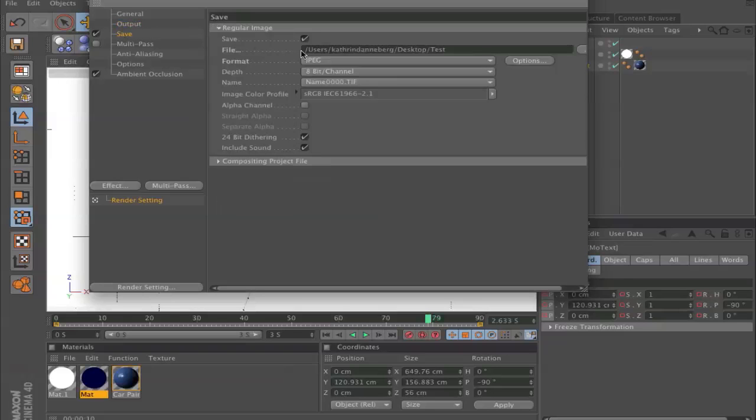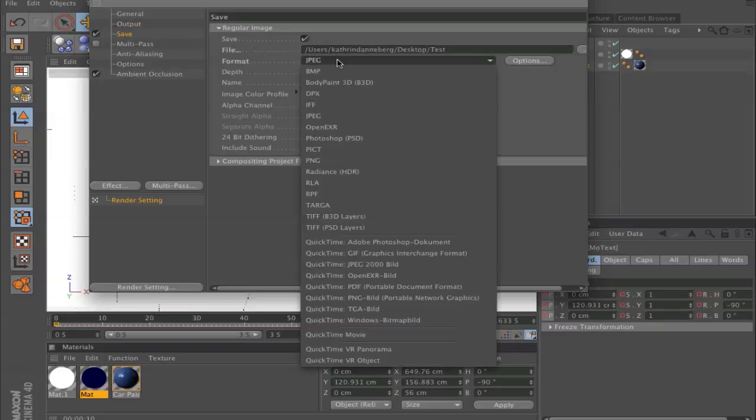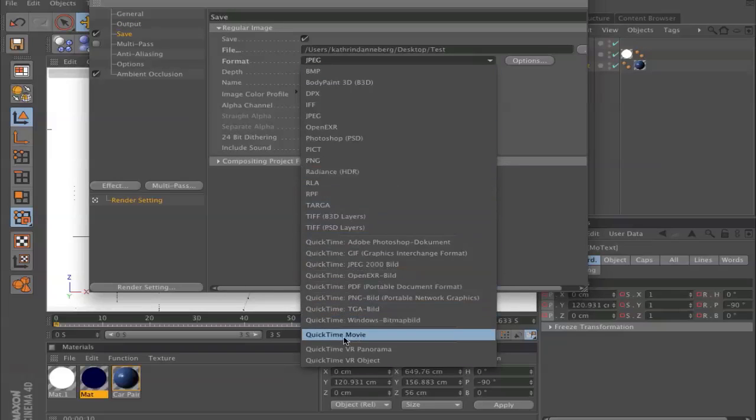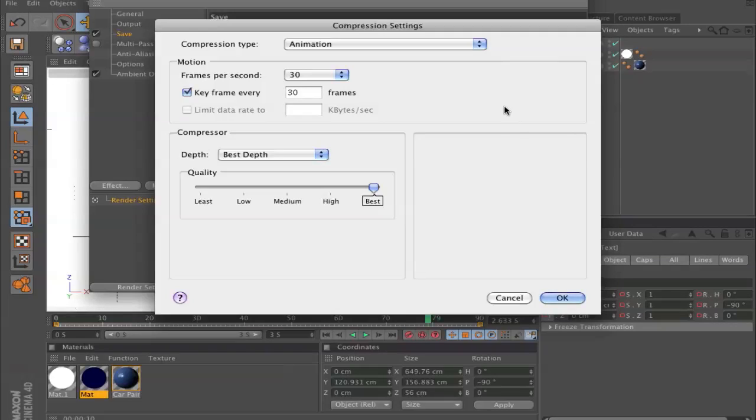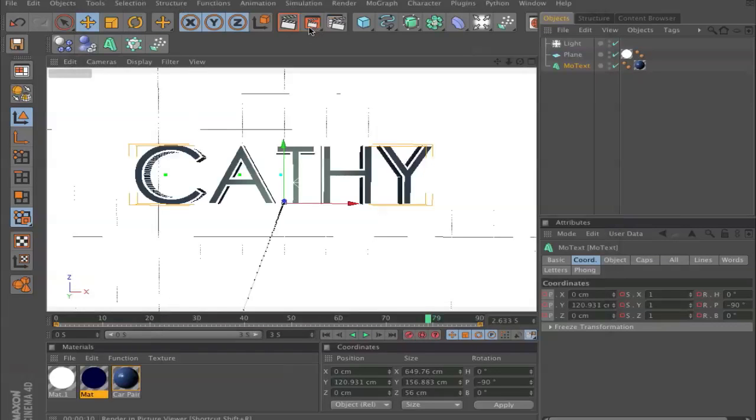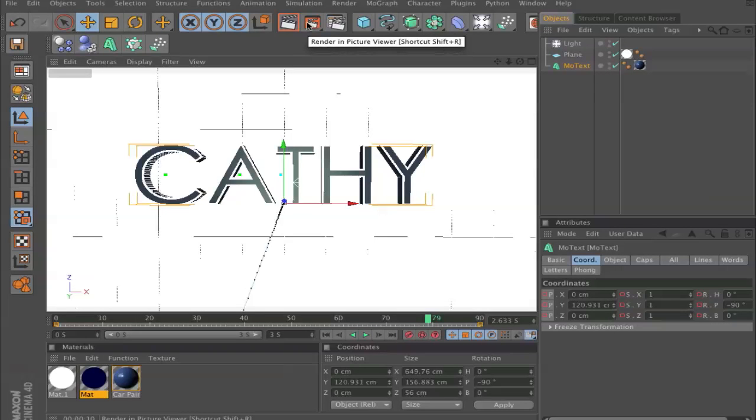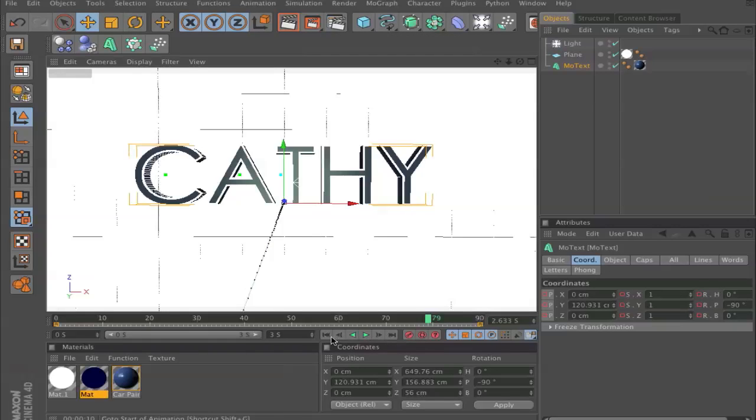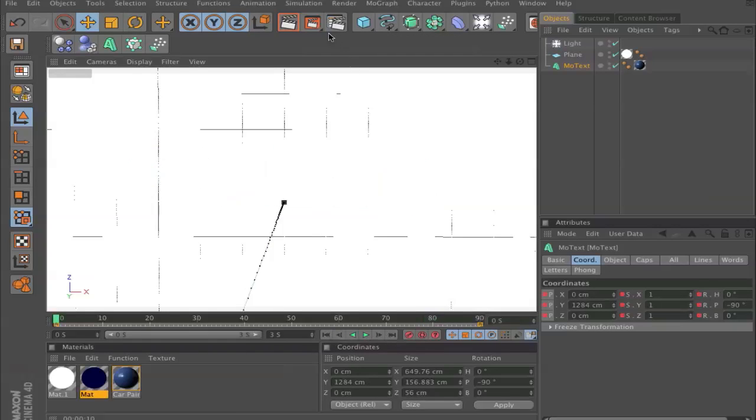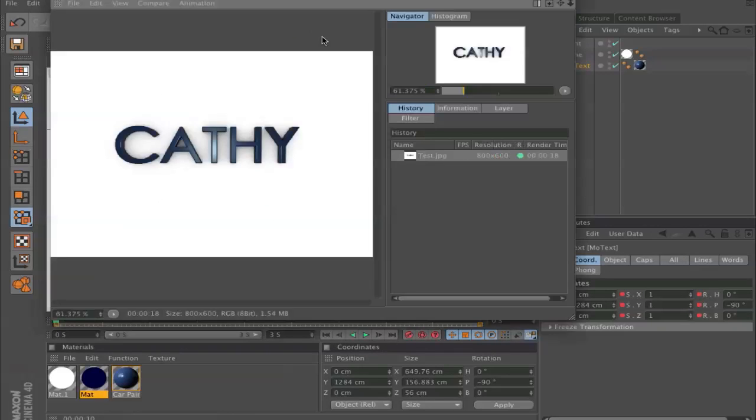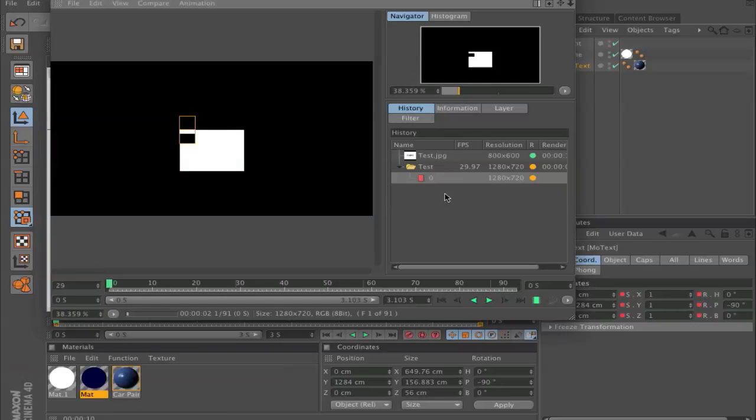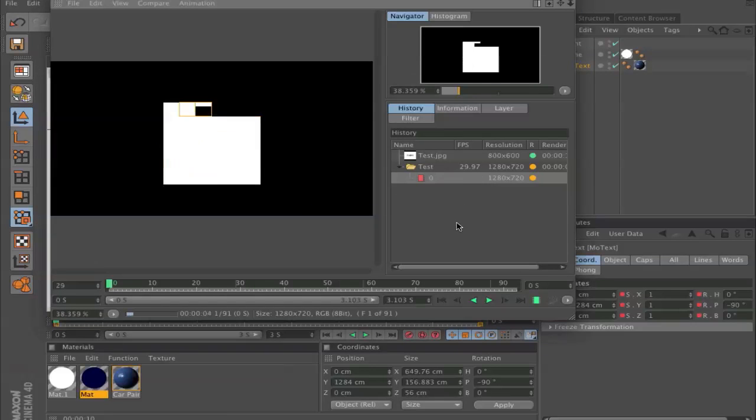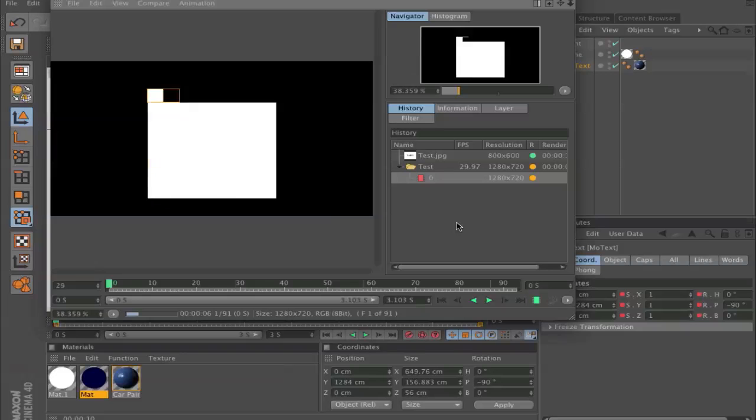Save. Go to format and click on what you want. I'll use QuickTime movie and you can change the settings. All you have to do now is click render in preview and it will render all the pictures.